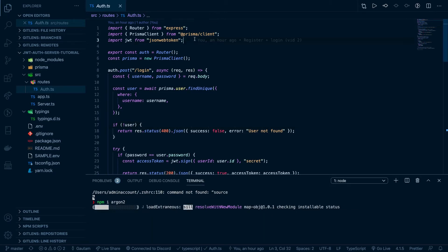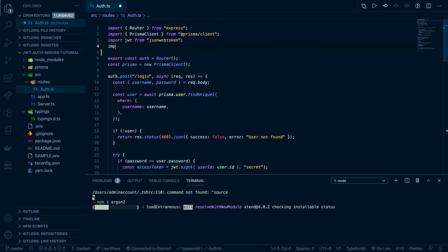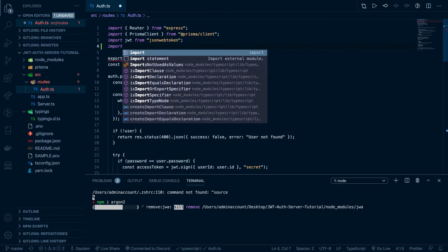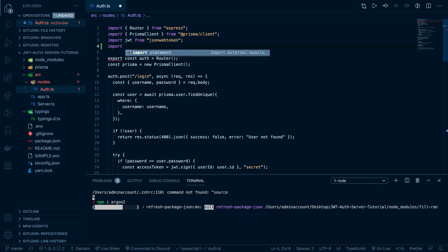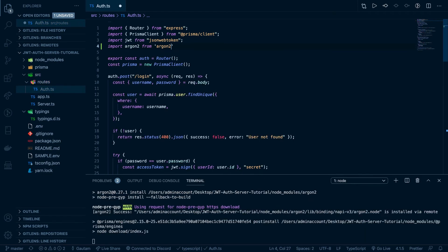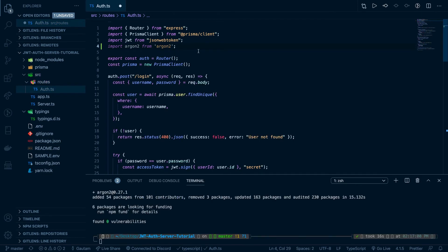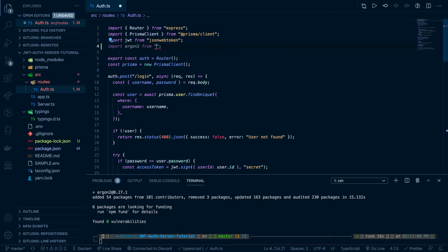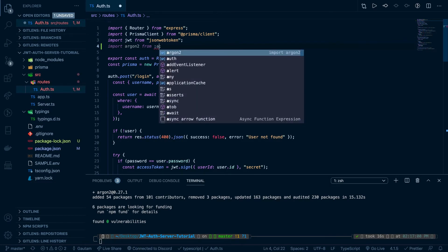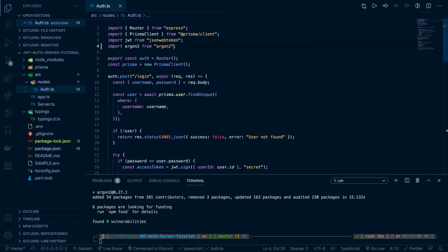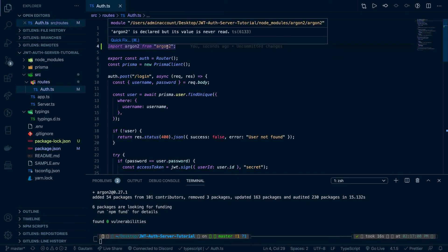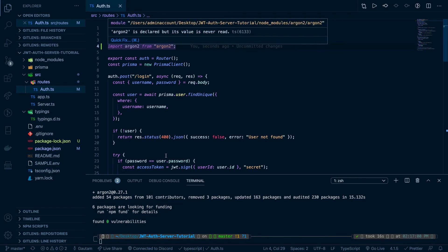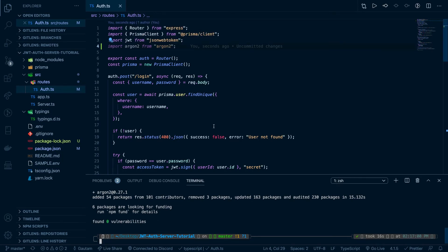While we wait for that to install, let's import it. So at the top let's do import Argon2 from Argon2. Okay, it should be able to see that. Okay cool, so it has built-in type declarations, so that's why you don't need to install typings for it.